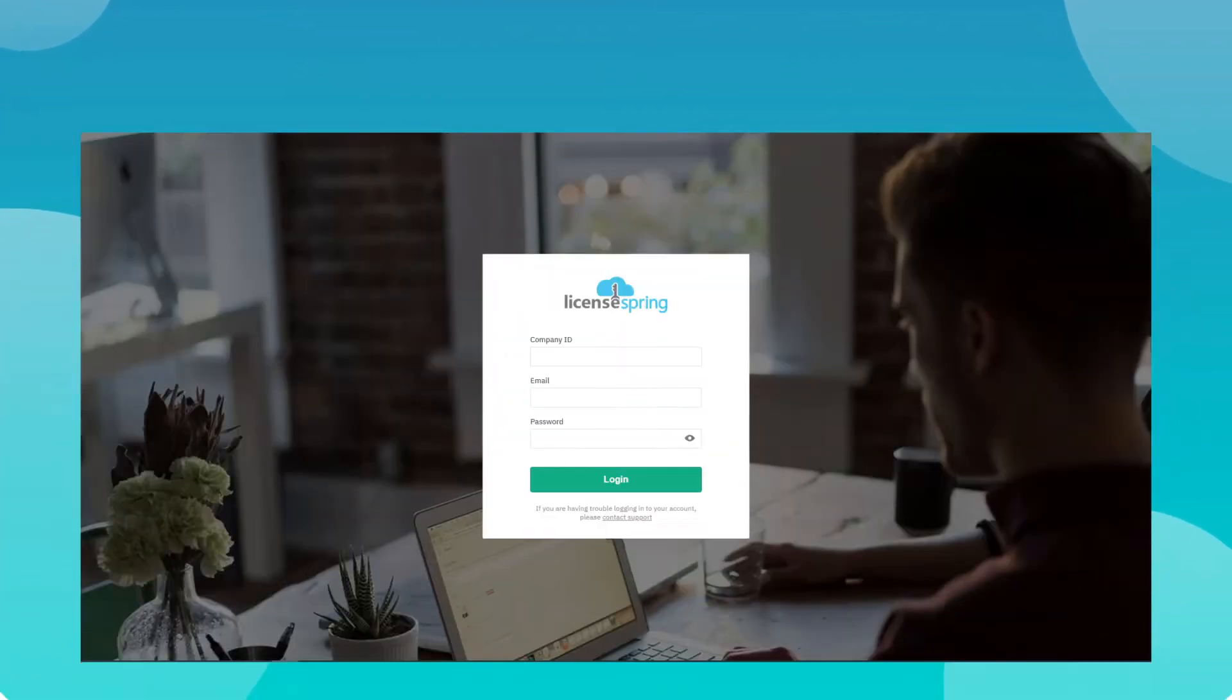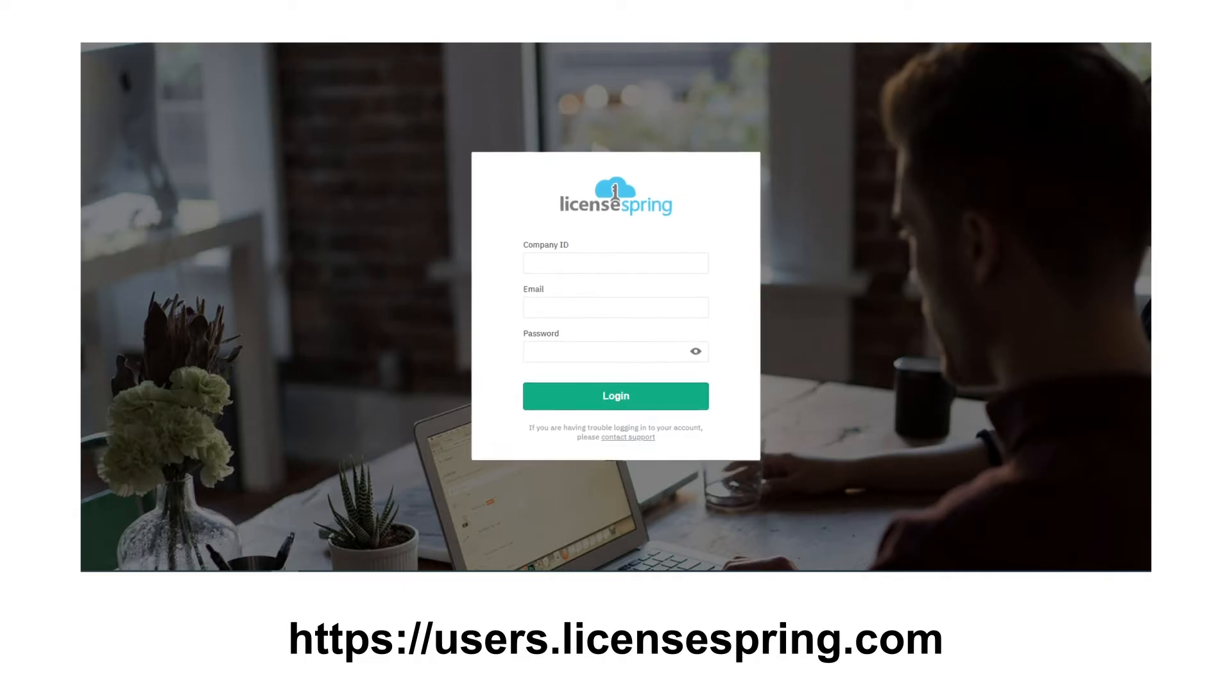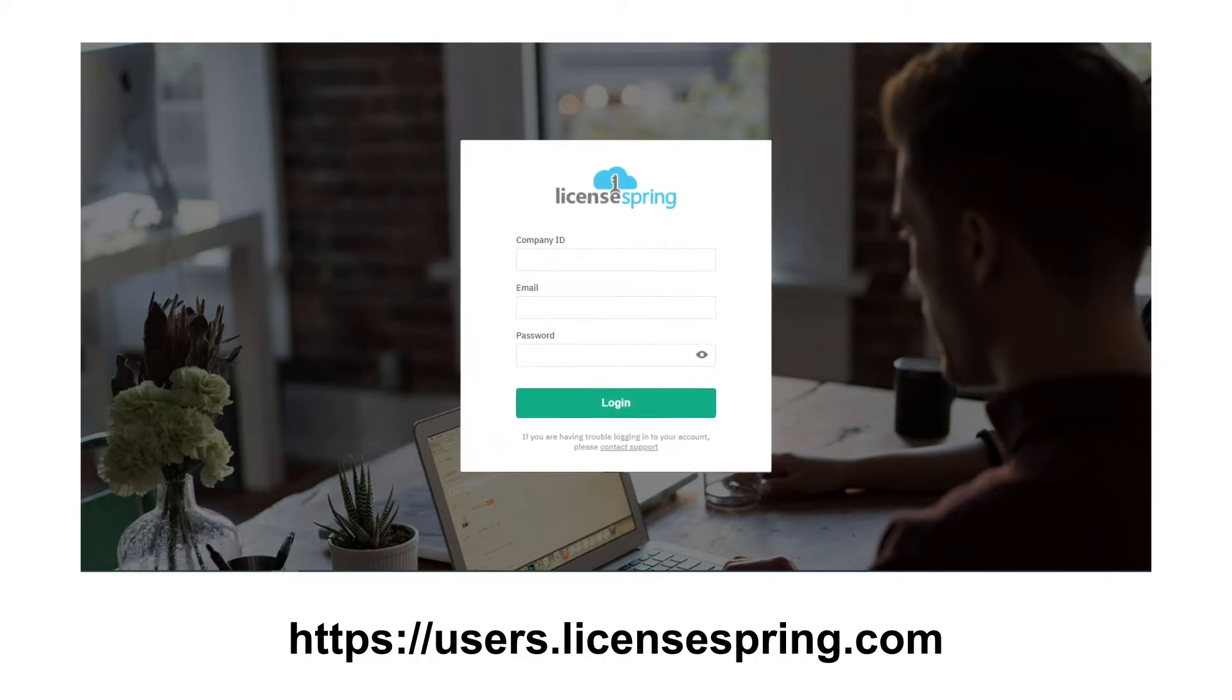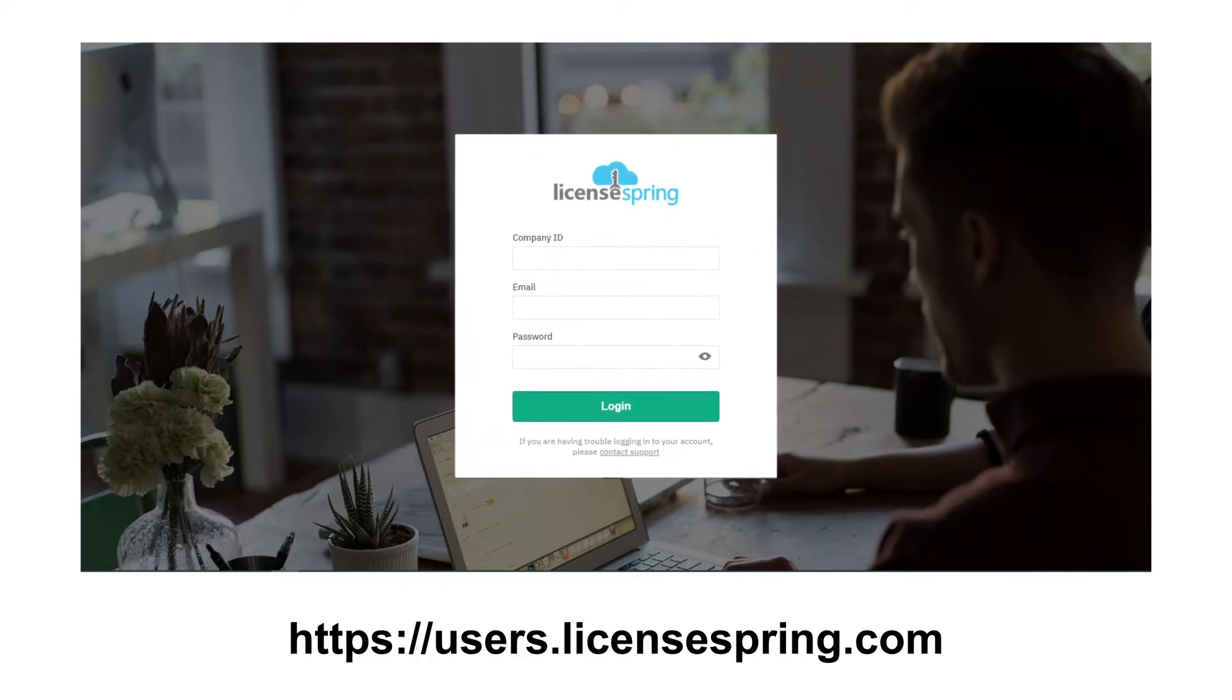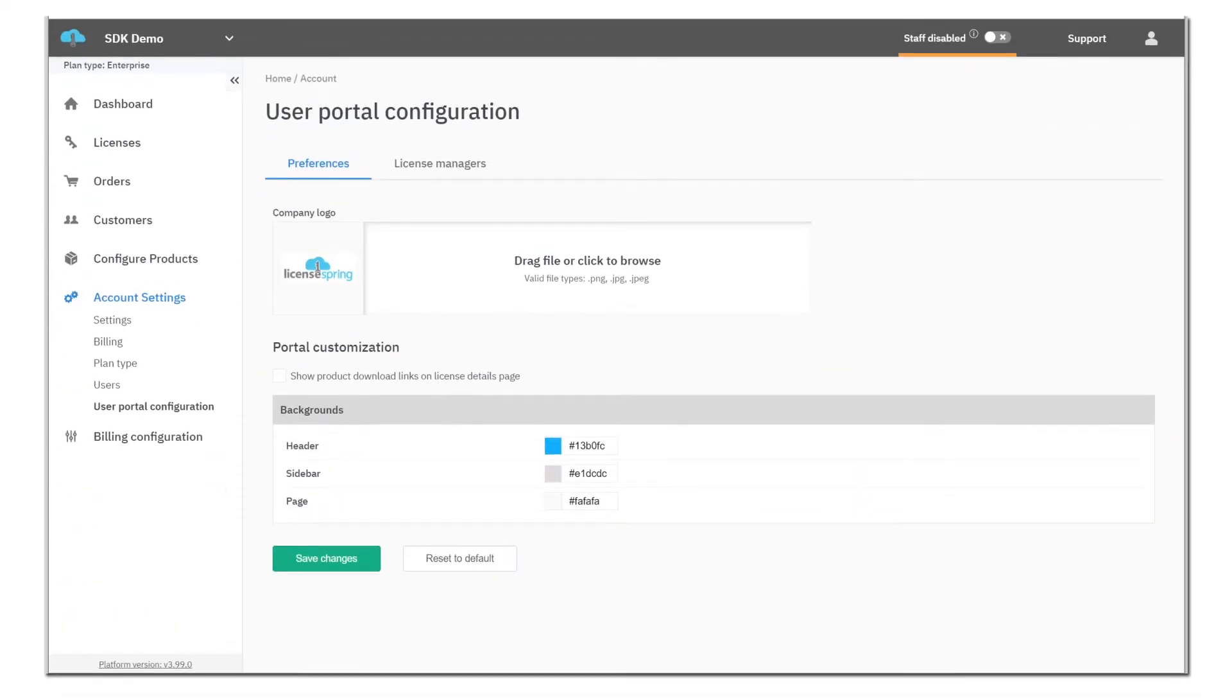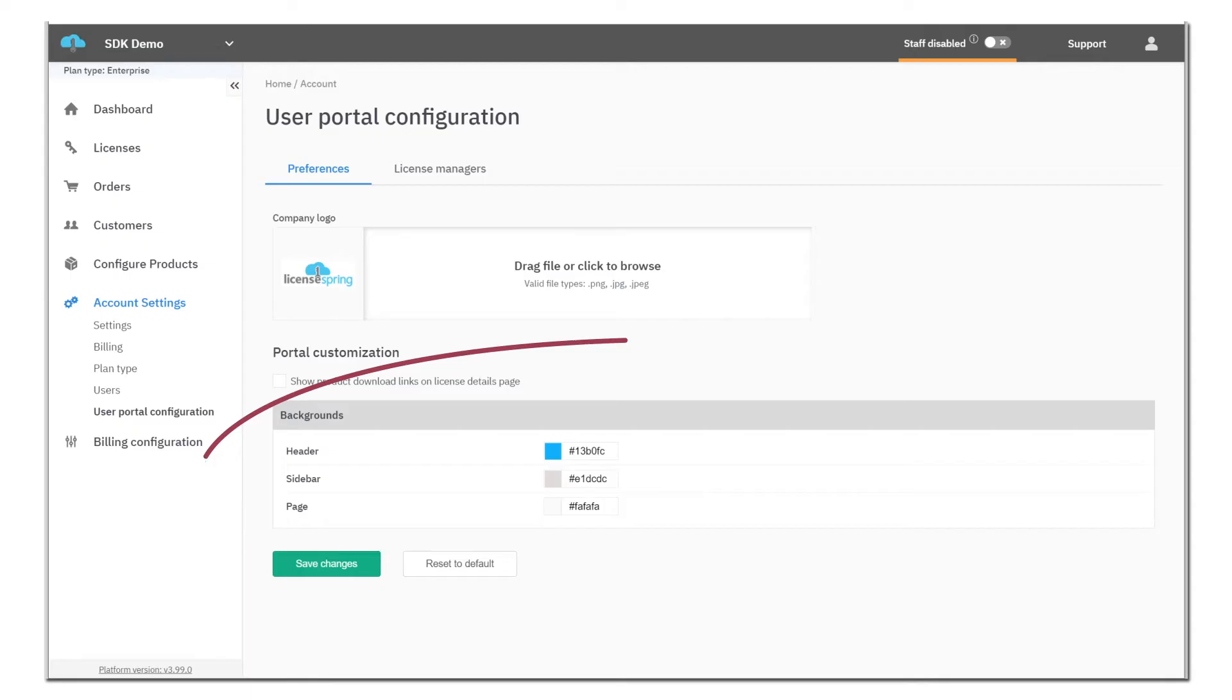The default URL for the end-user portal can be found at users.licenseSpring.com. A vendor can modify the look and feel of their end-user portal by changing the colors and adding their logo.